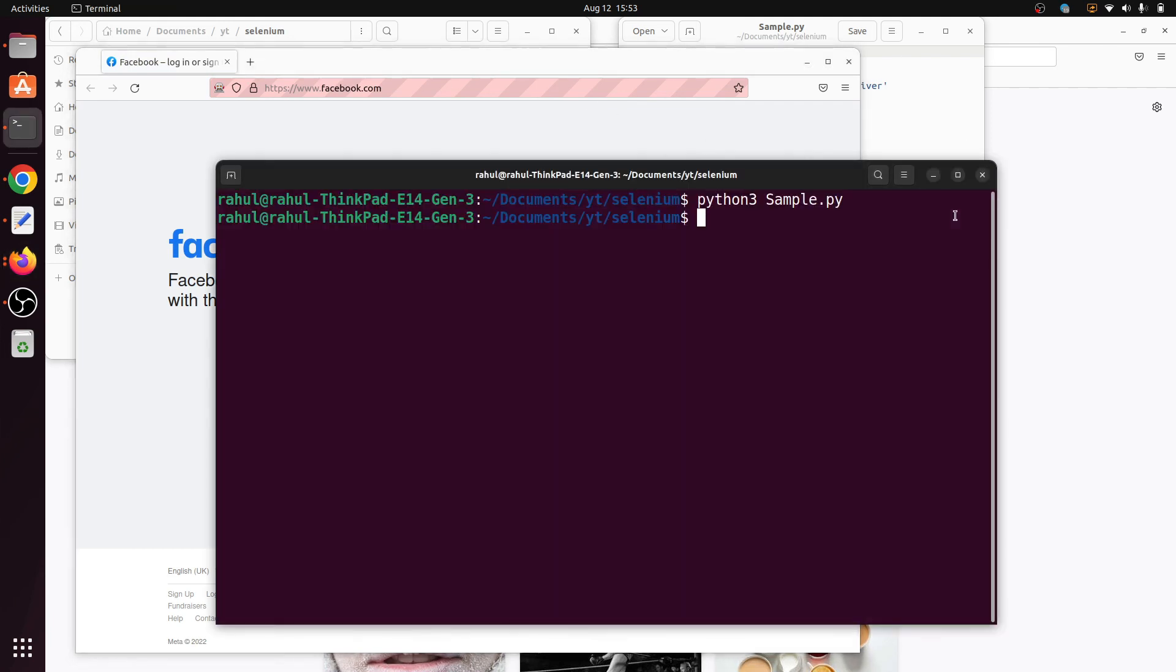You can see here my Firefox browser is open and my code is executed successfully. So that's it for the video guys. If you like this video then subscribe to my channel.